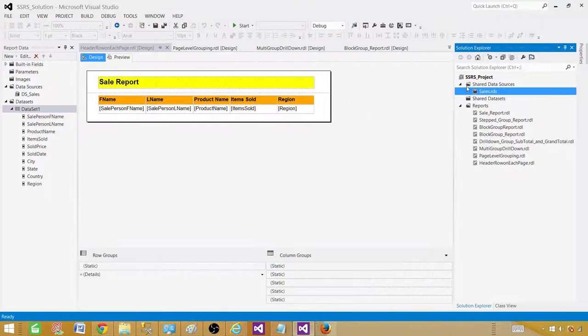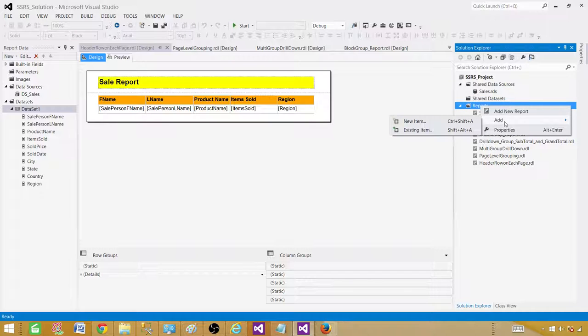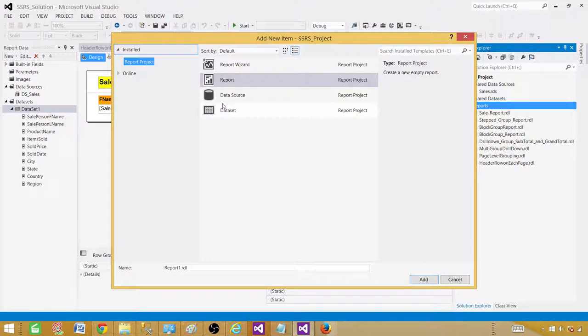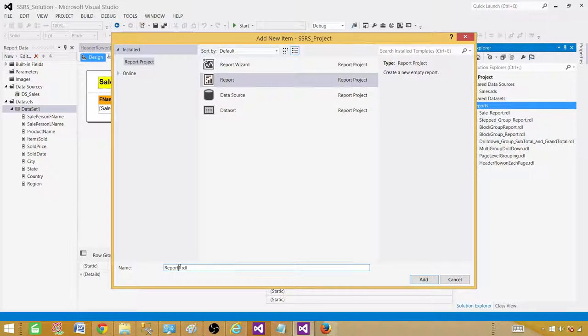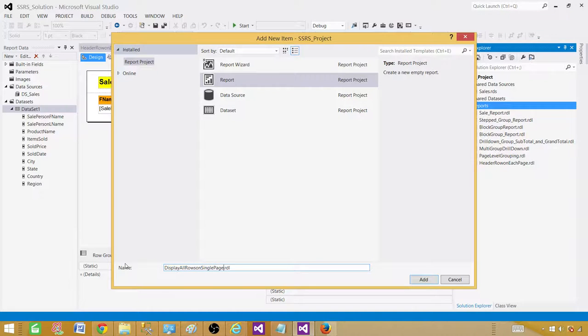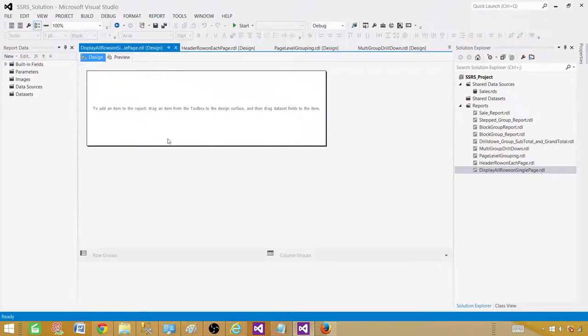If I don't have shared data source, I will create one here in the reports. So right click, go to add and new item. Now we will be creating an empty report. Let's rename this report and we will call display render all rows on single page and add. Once we add that, it is going to create an empty report.